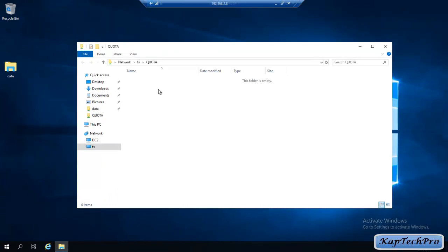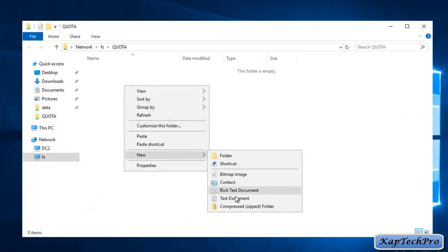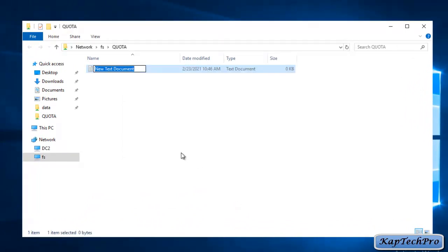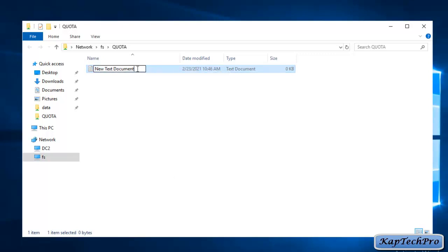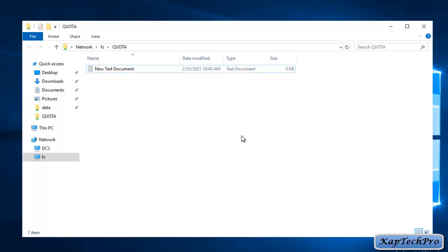Right now I don't have any file with extension .mp3. We will right-click, click on New, and click on Text Document. As you can see, we are able to create a .txt file. Now we will rename it and change the extension to .mp3, which is an audio file extension. When we try to save it — file access denied. You need permission to perform this action. Harsh is not able to save the file, so we click Cancel. We have successfully tested our file screen.